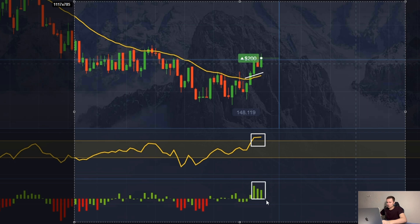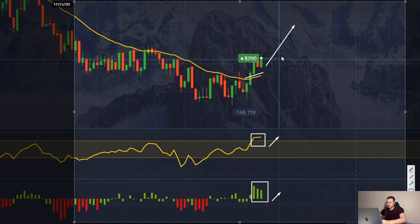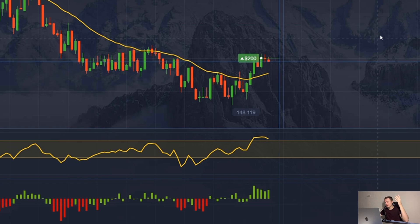I like this strategy — it really works well. But sometimes you can get into bad moments and a signal can go against you even if everything looks good; it's just probability theory. Be careful and distribute your trade amounts correctly. Remember about money management.